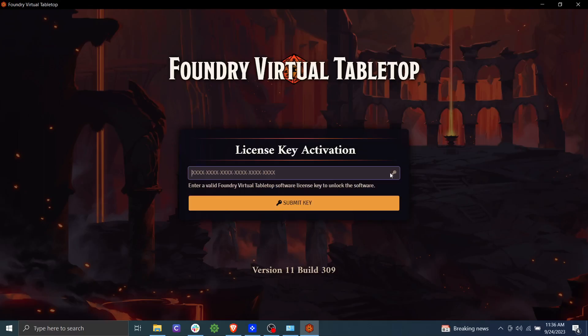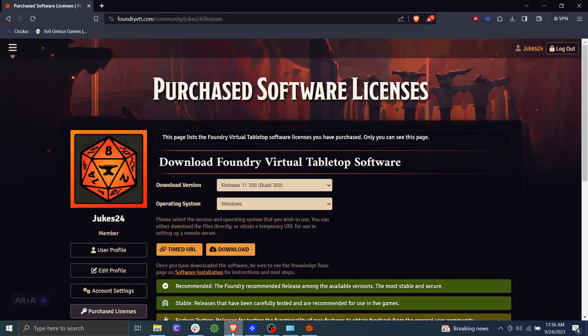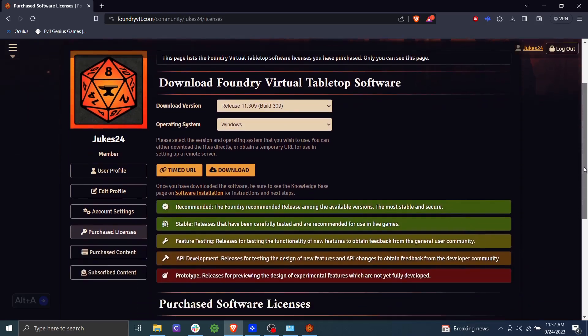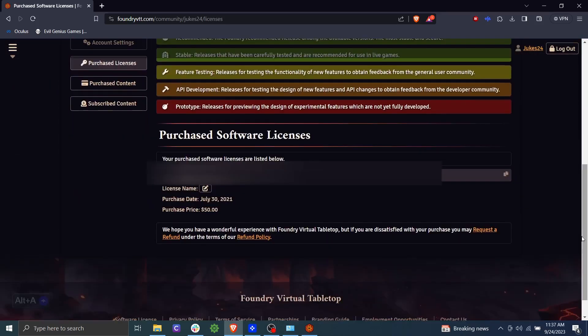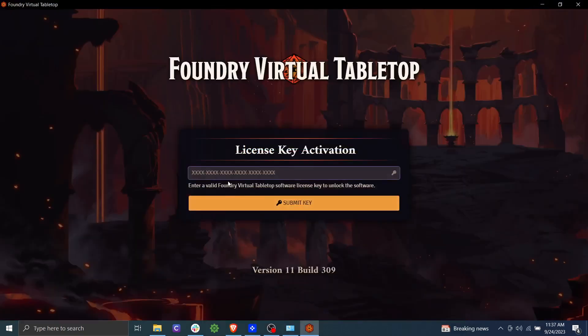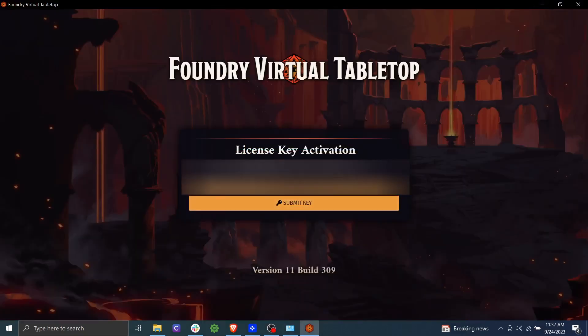Okay, now it is popped up and it's asking us for our license key. So we're going to go back to our foundry portal and we'll scroll down. Under purchased software licenses is where you'll find your software key. Go ahead and copy that and paste it right in here and click submit key.